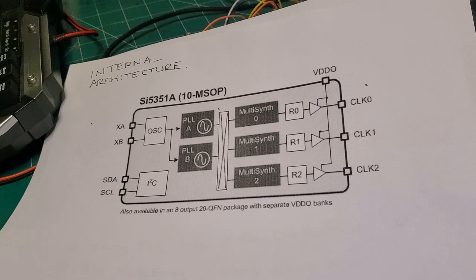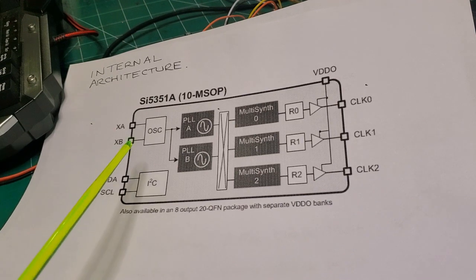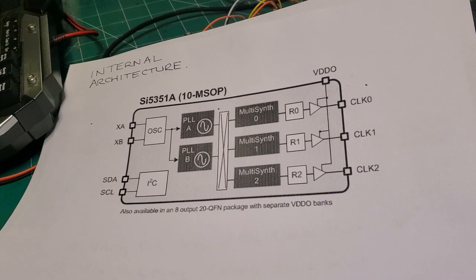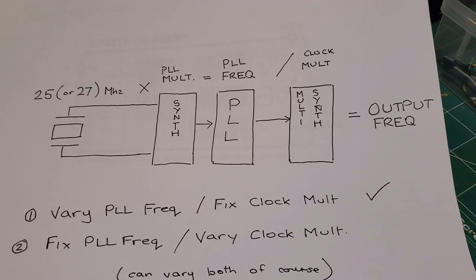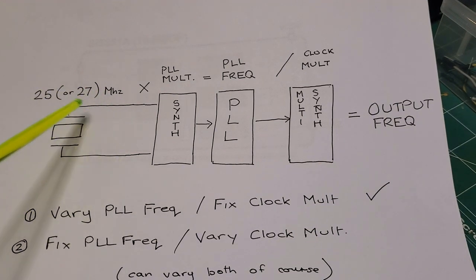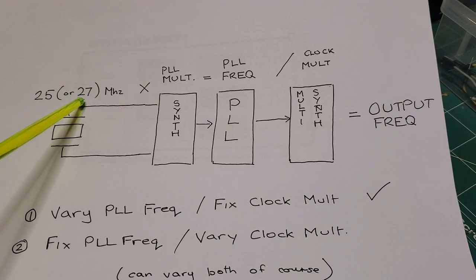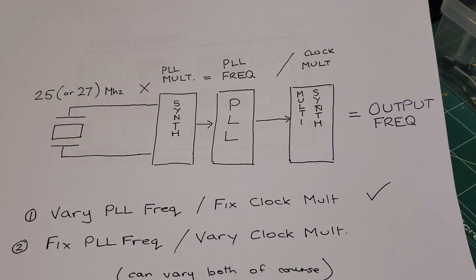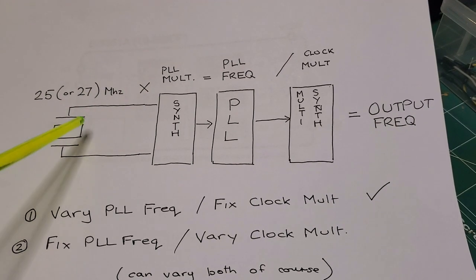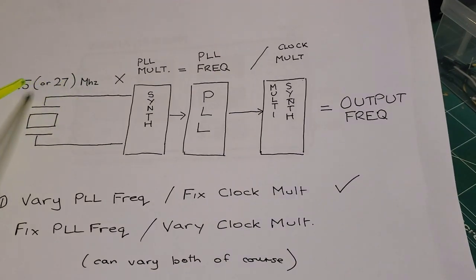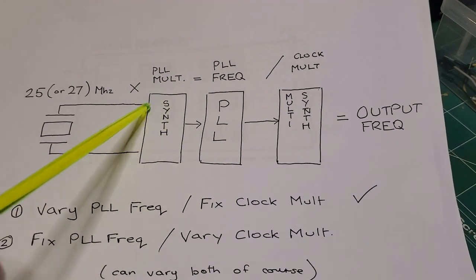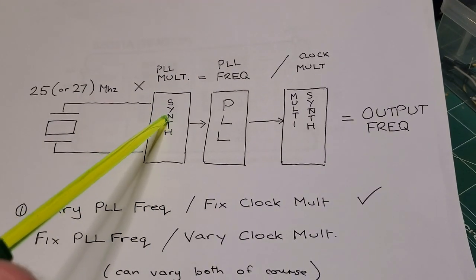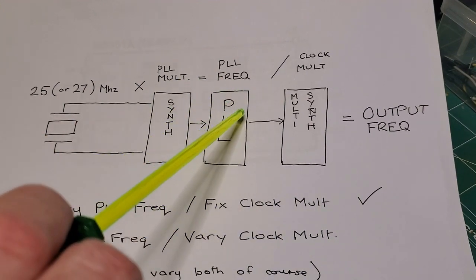Before we go into the programming, let's walk through exactly how you program these separate stages and what are some of the approaches to doing that. Here's a very simplified block diagram of how you control the output frequency. You start with your external crystal frequency here, and that on the Adafruit boards is 25 MHz. The QCX radio uses a 27 MHz external crystal. You basically start with this external clock frequency, multiply that by the PLL multiplier parameters that you program through I2C, and that gives you the PLL frequency.